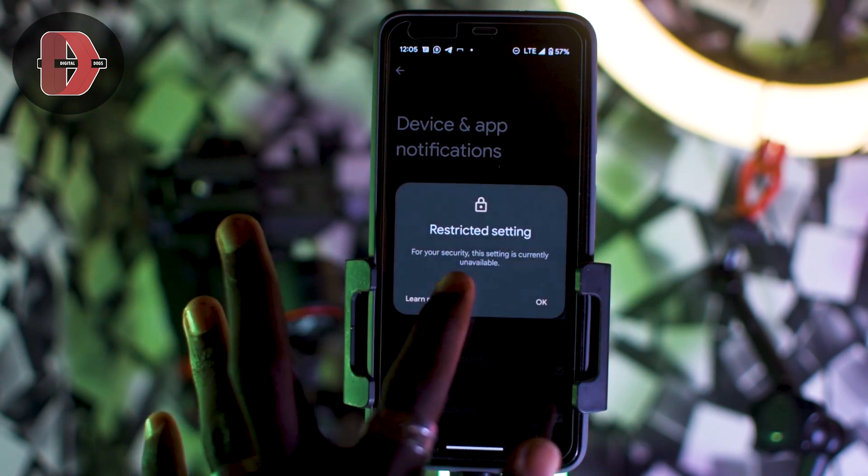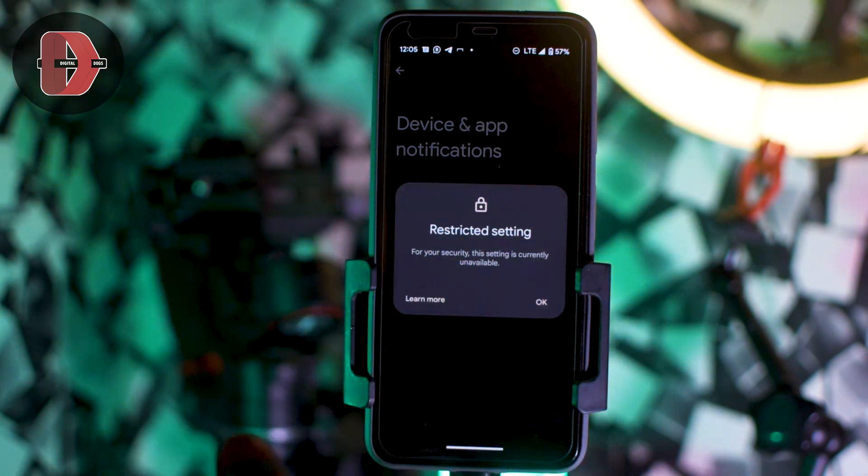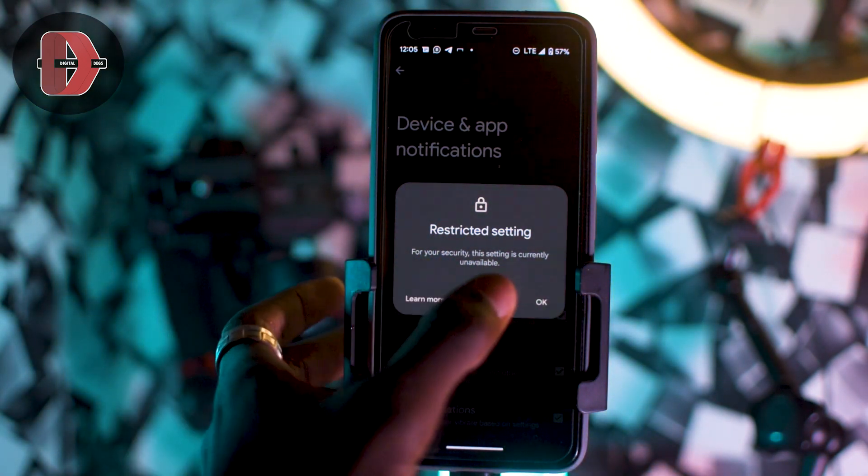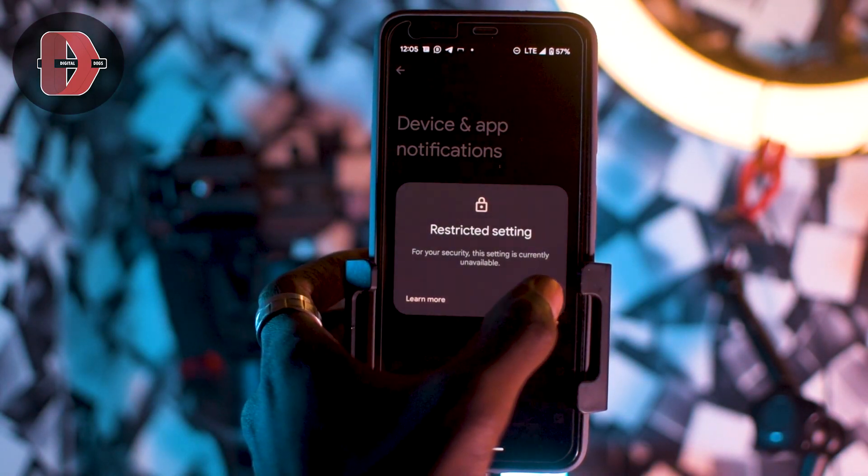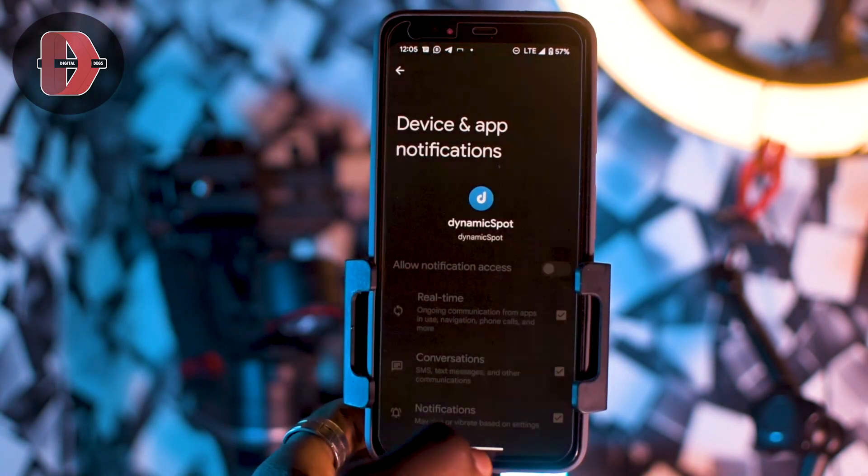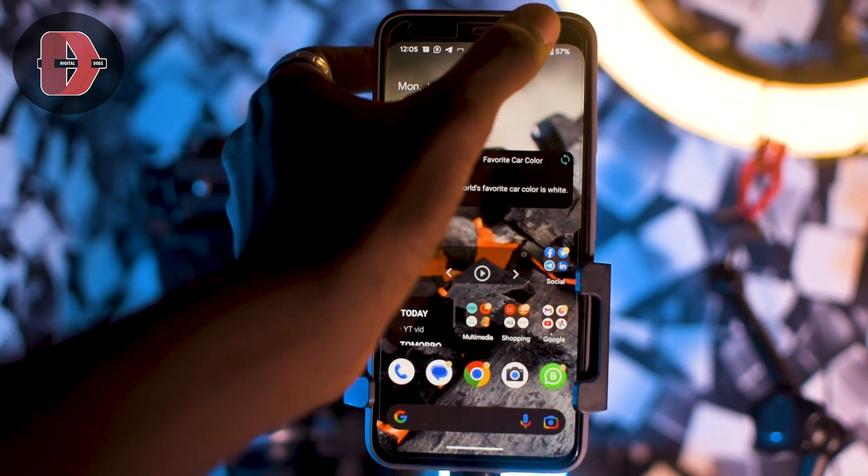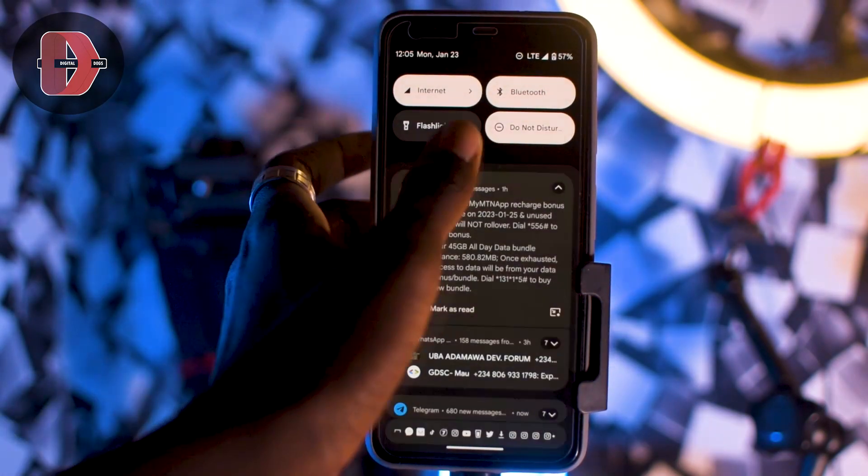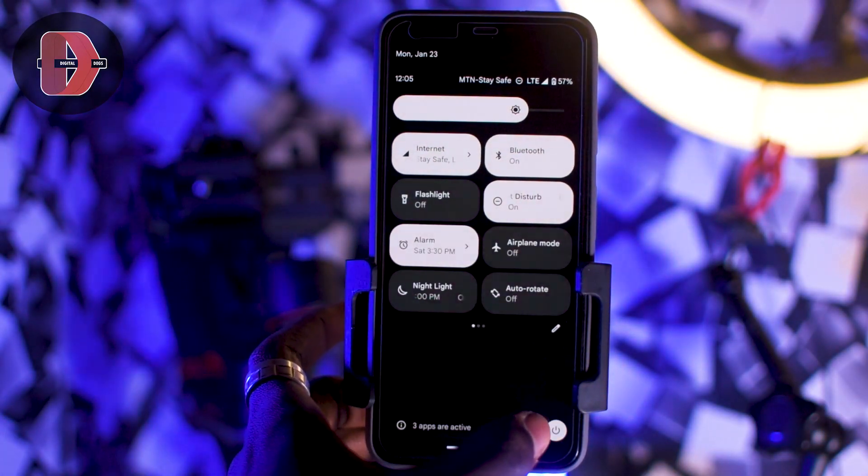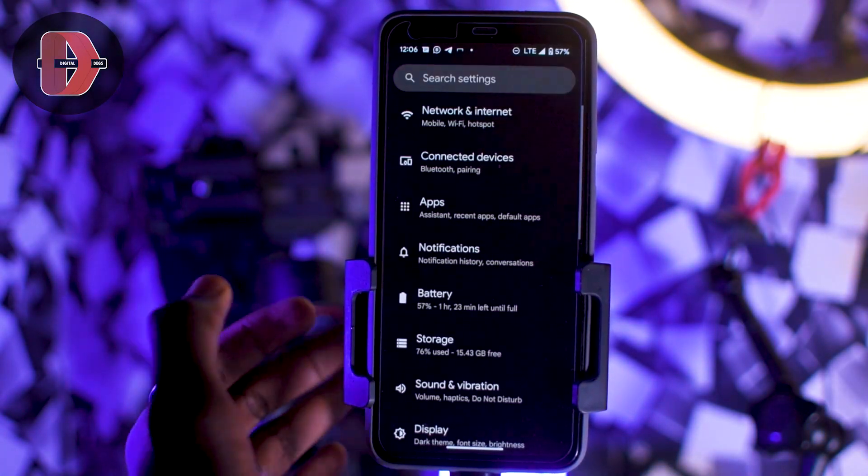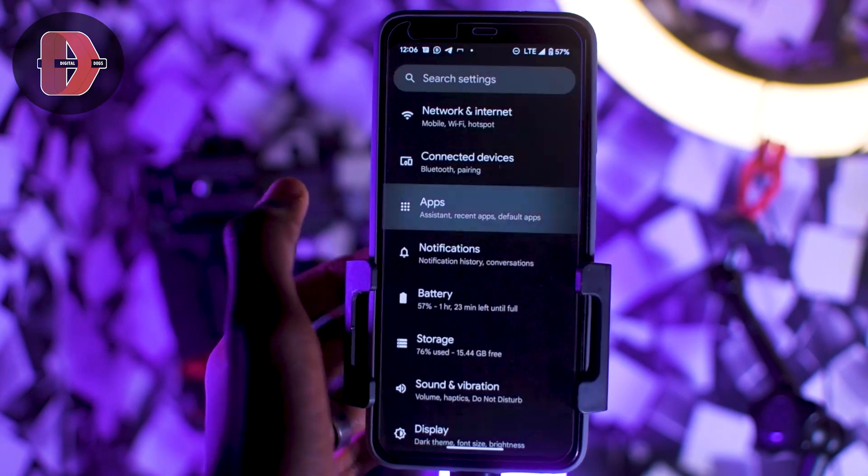For your security, this setting is currently unavailable. To enable this, just tap OK, minimize or close it, and then open your Settings application. Then you tap on Apps.